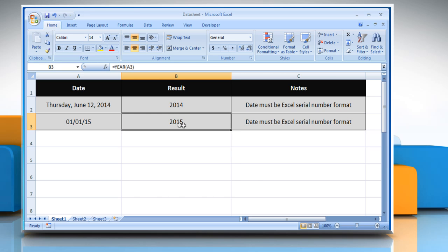It will get the year from the date and show a number that represents the year. See, that wasn't hard at all. Thanks for watching.